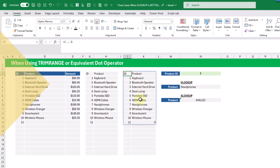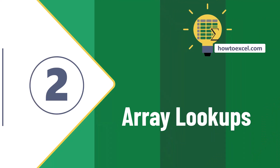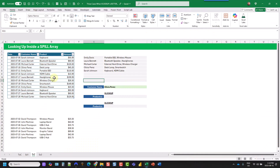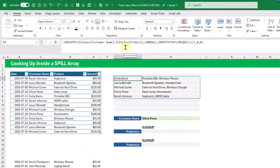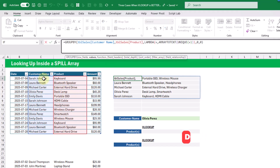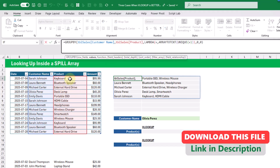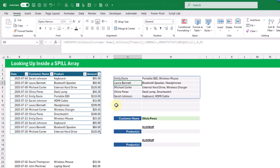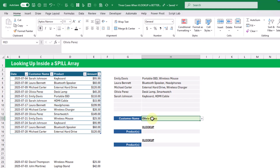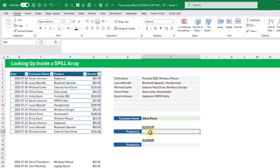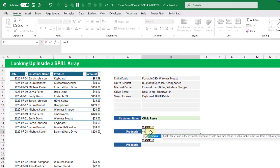The next scenario is when you're looking up inside a spilled array. Here we have a table of data and a GROUP BY function that groups our customers and produces a comma-separated list of the products they've purchased — a summary of each customer and their purchases.